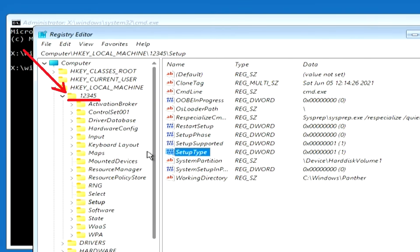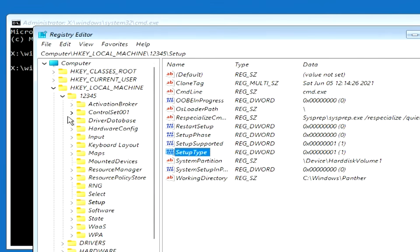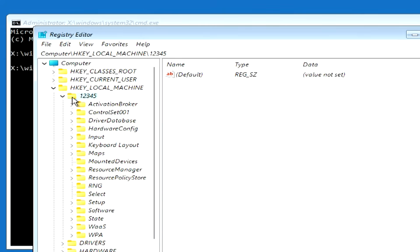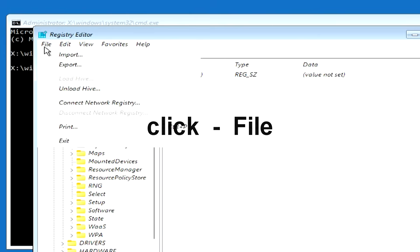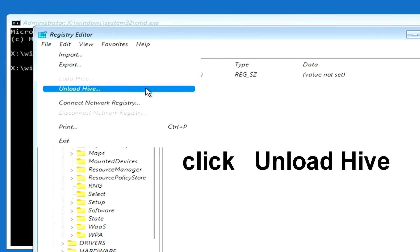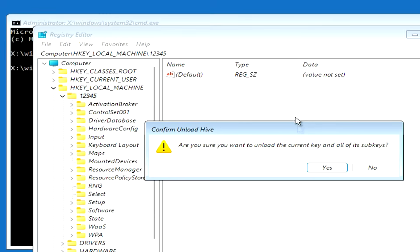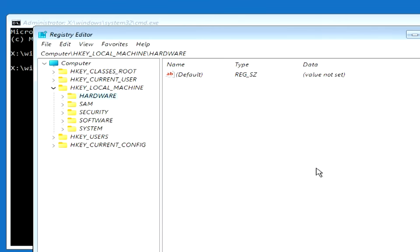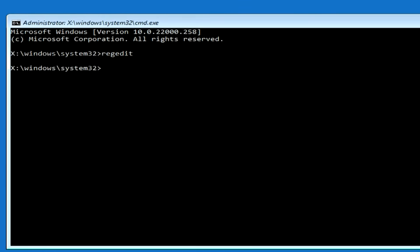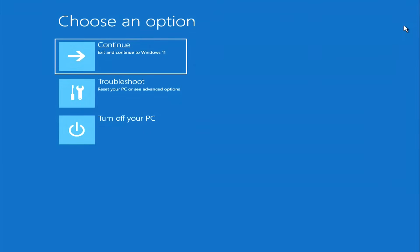Then find the folder 12345 and click on it once. Click File, then click Unload Hive, and click Yes. Close this folder and close the command prompt. Then click Continue booting Windows.